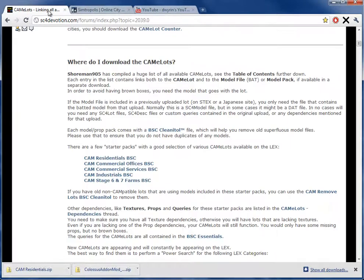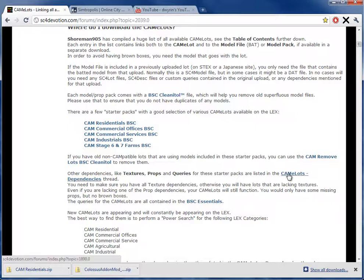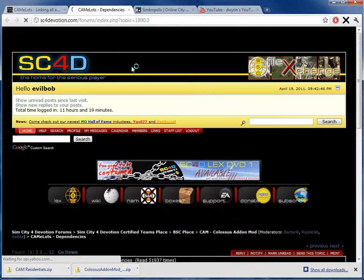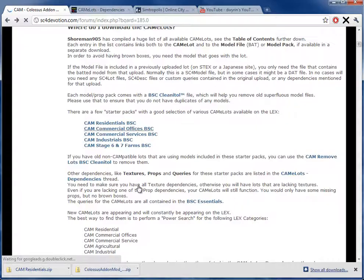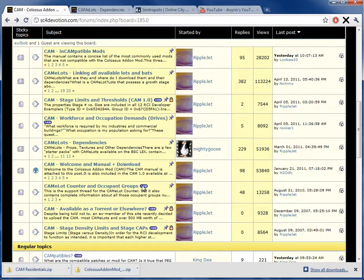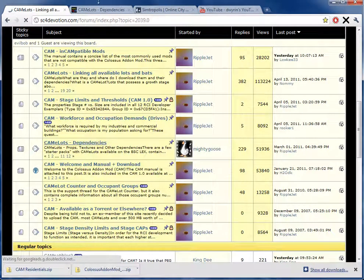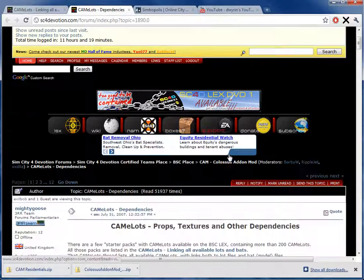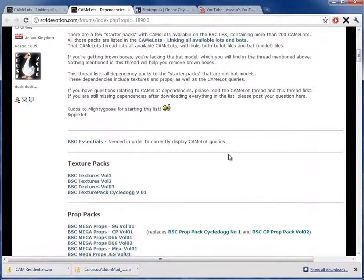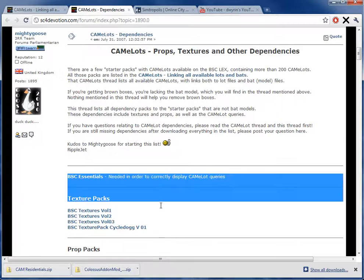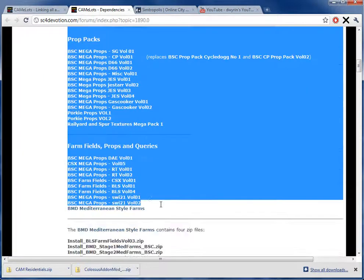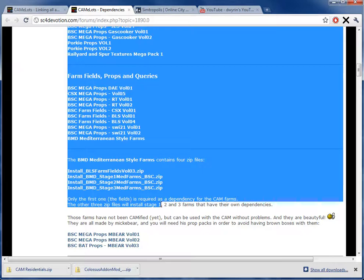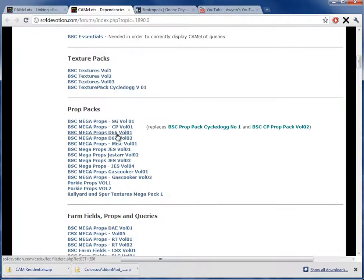Enough from that. However, even that, as time consuming as it is, going through each and every one of those folders and running those EXEs, is simple. The hard part is the dependencies. Making sure that all those buildings are going to function properly. For that, that's where the time sink comes in. For that, we have to go back to CAM Lot Dependencies. And you can click the link. But I clicked the link. And just like they gave us a few starter packs, they gave us pretty much the most common dependencies used for those buildings.